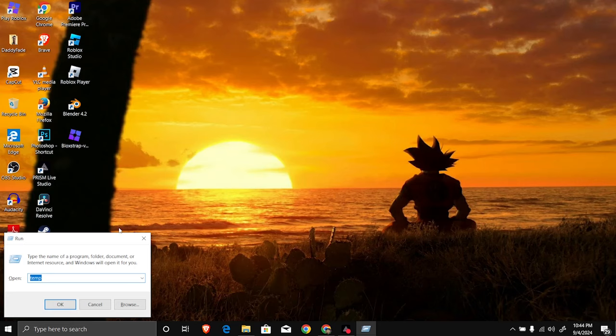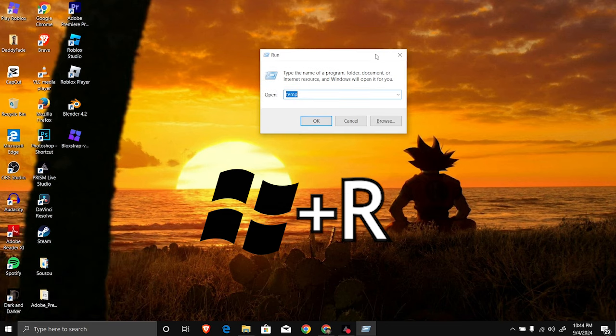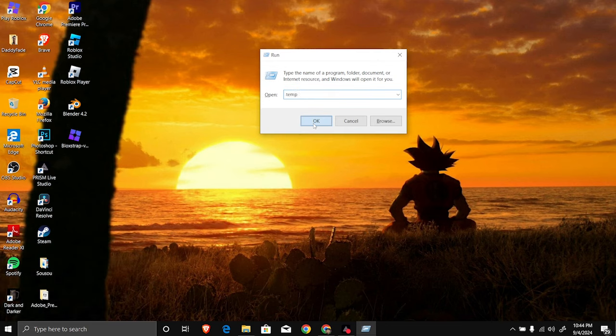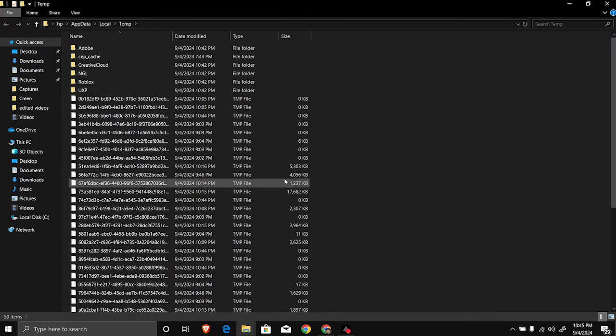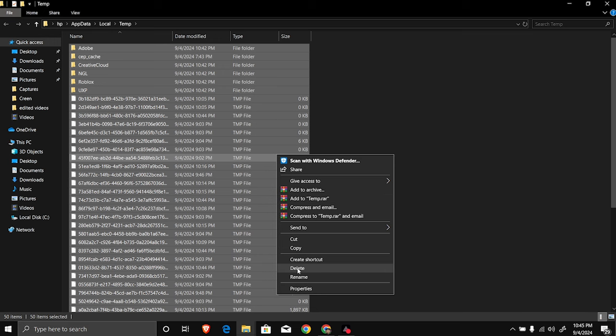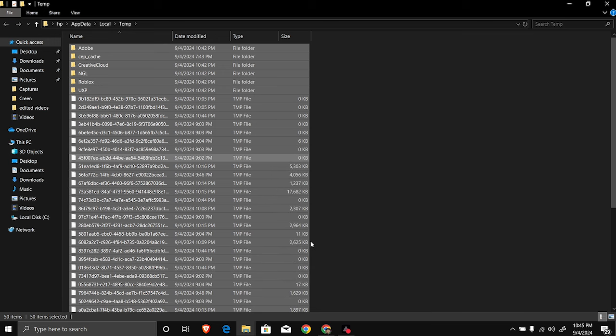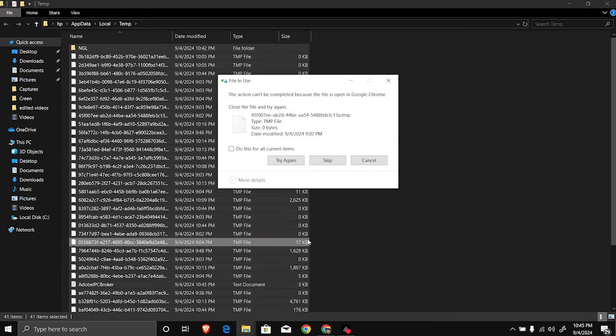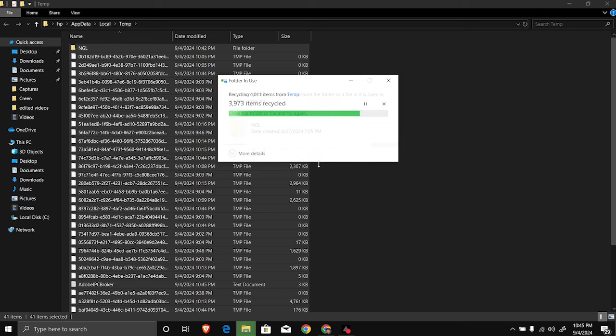I didn't just stop there. I hit the Windows and R key to bring out the run menu, typed in temp, and what it did was bring out the temporary files. I hit Ctrl+A to highlight all of them, then right-clicked and deleted. The funny thing here is not all of them will delete as some belong to apps that are still open on the PC.